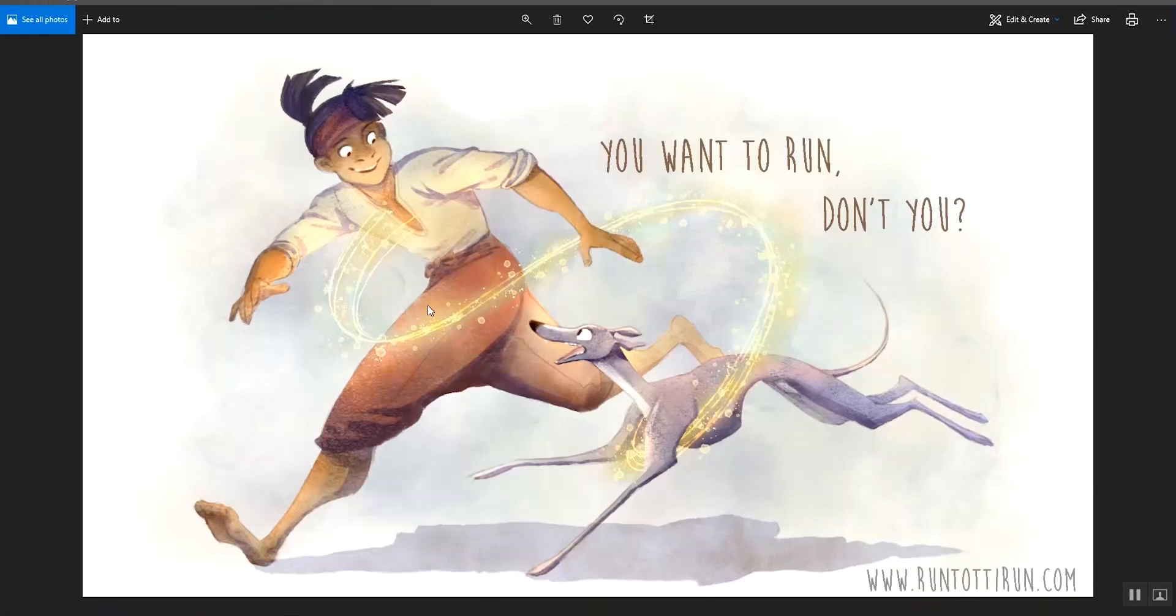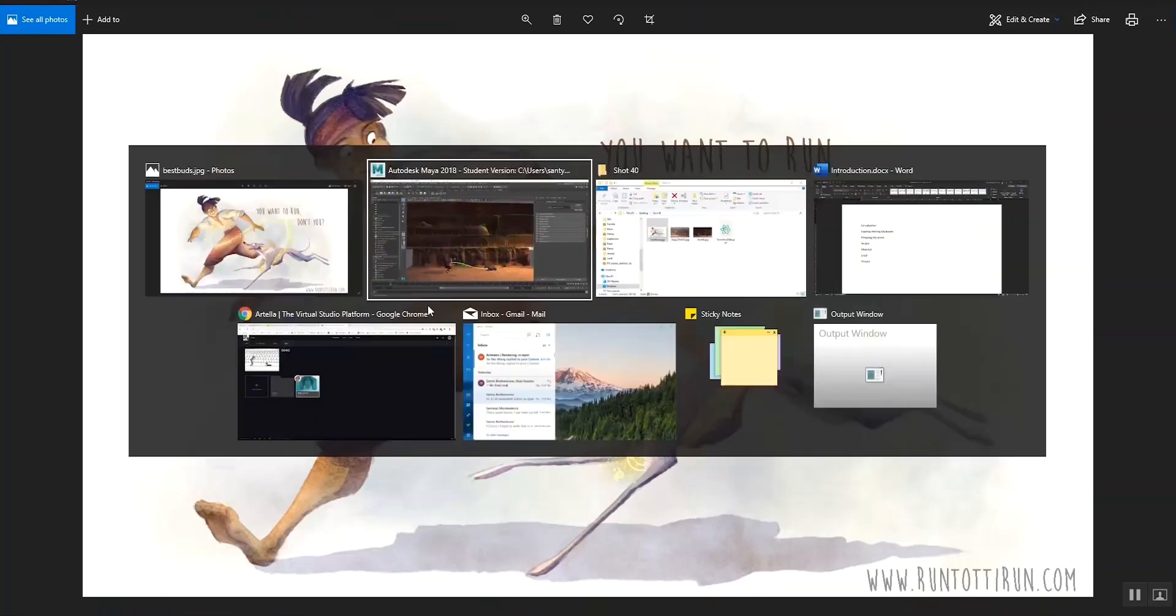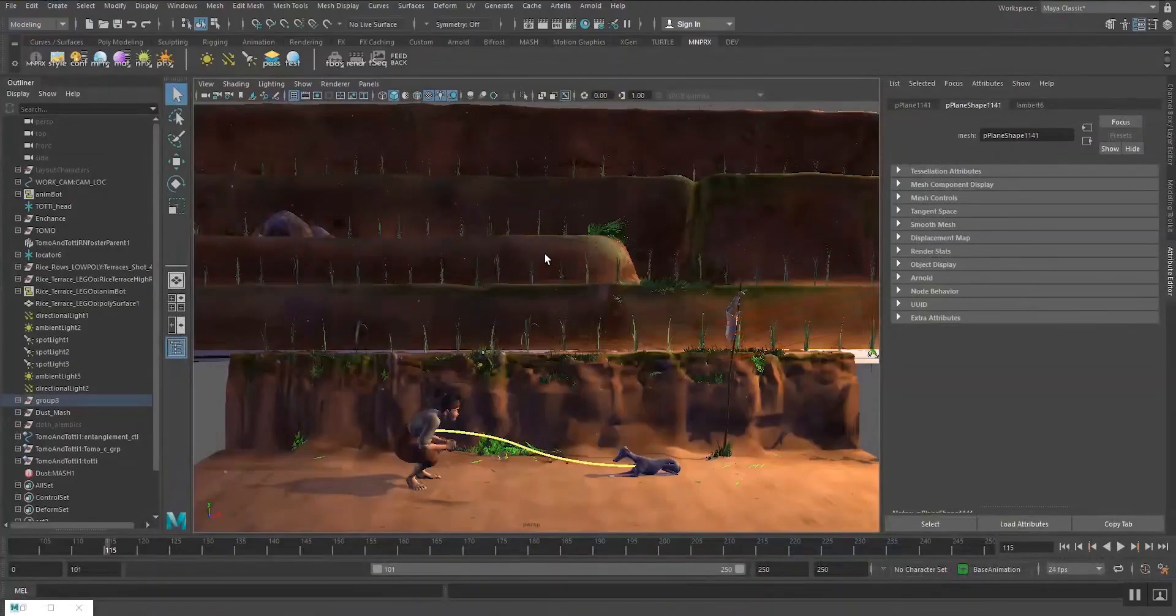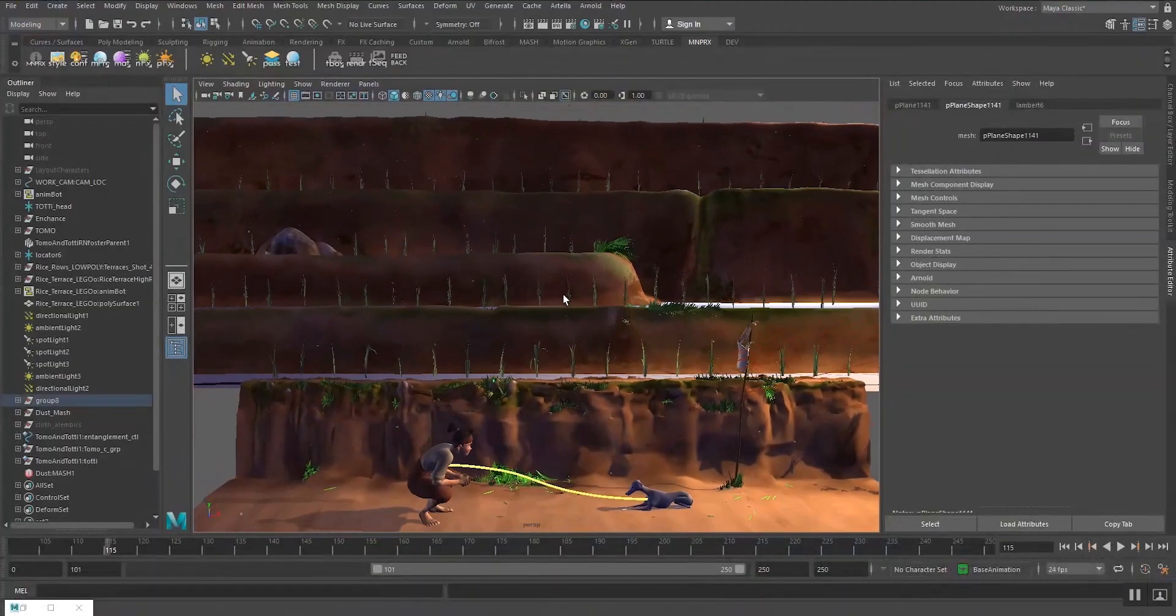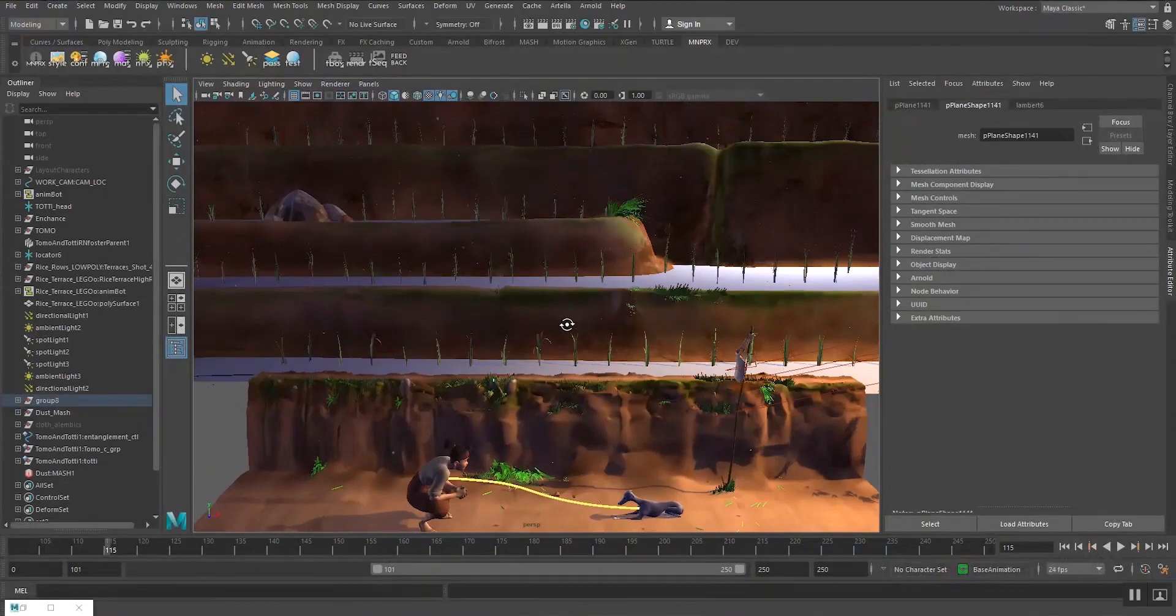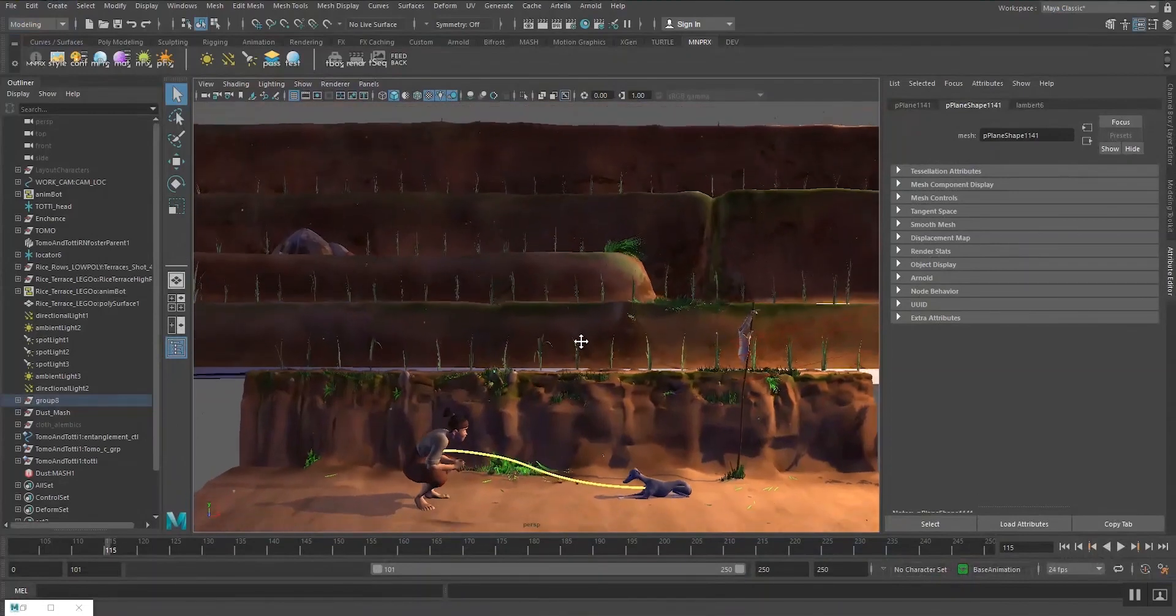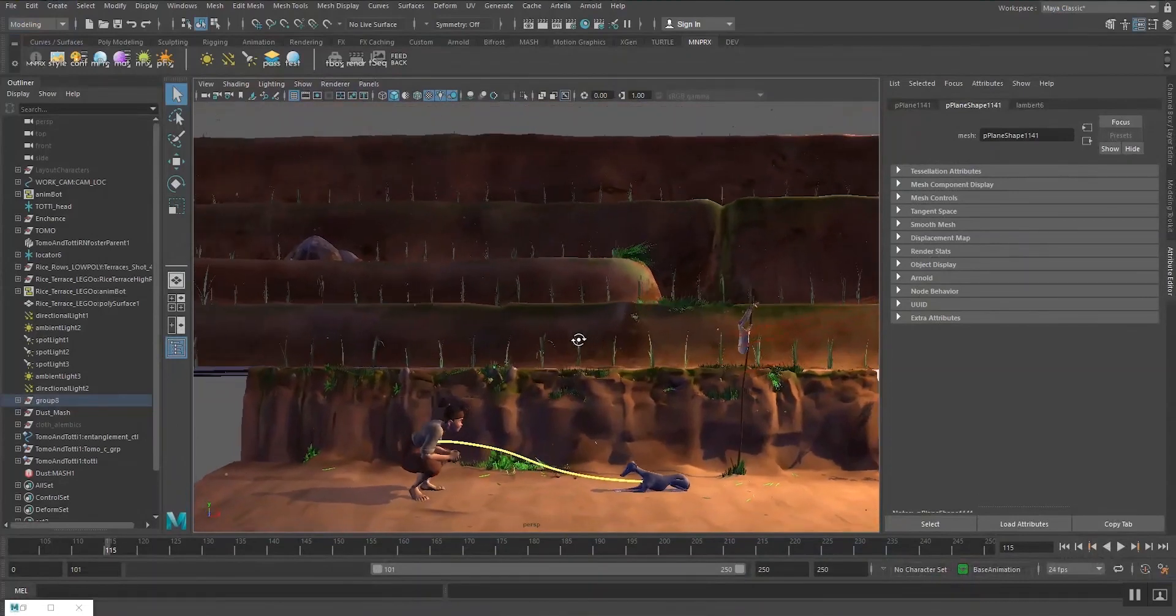So this is what we're going to be doing today using this scene here. So without further ado, let's get started.